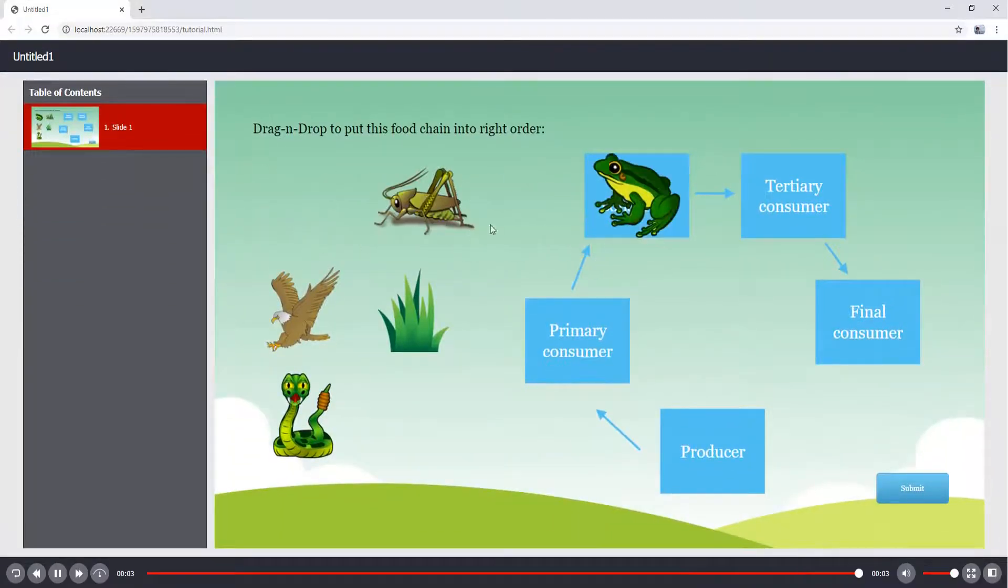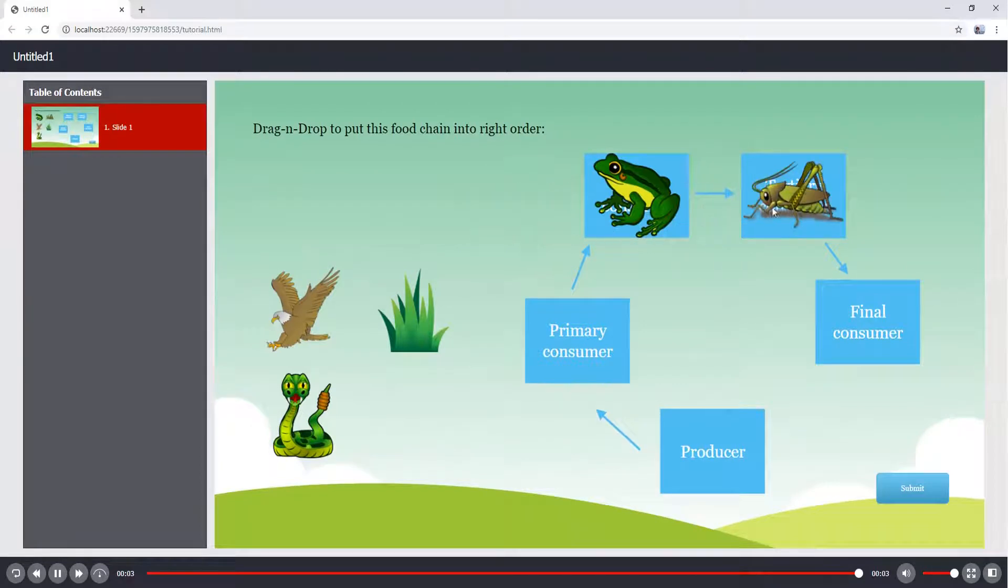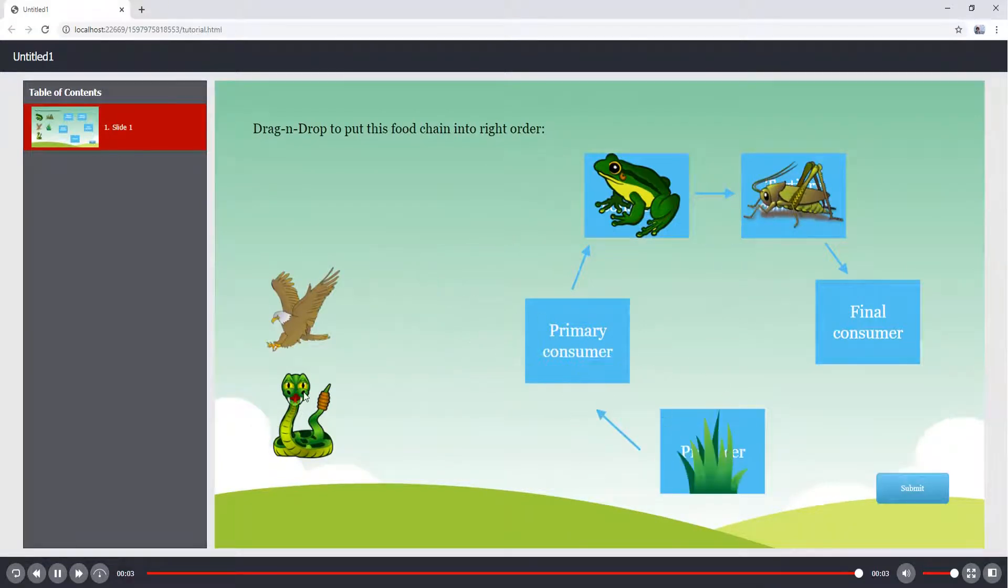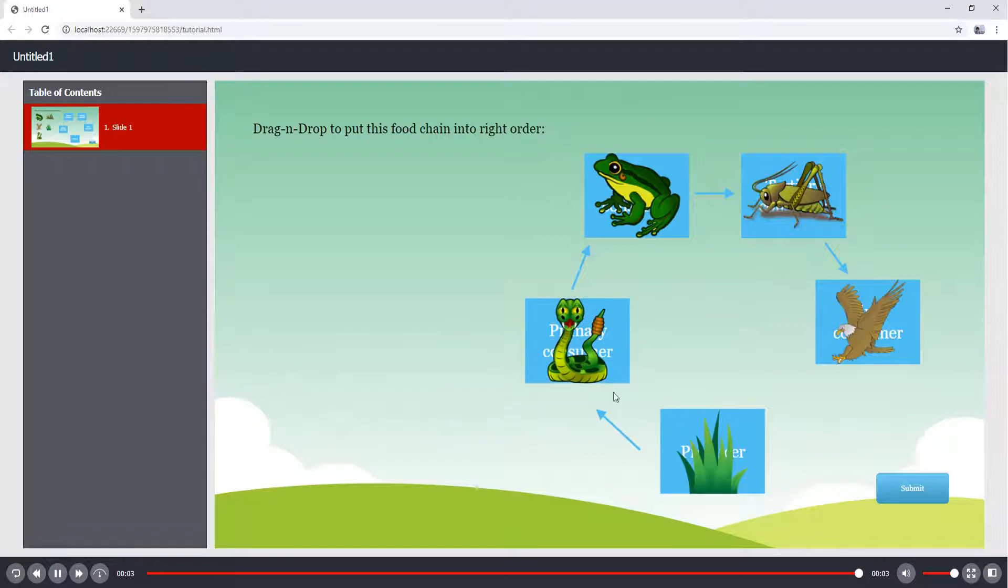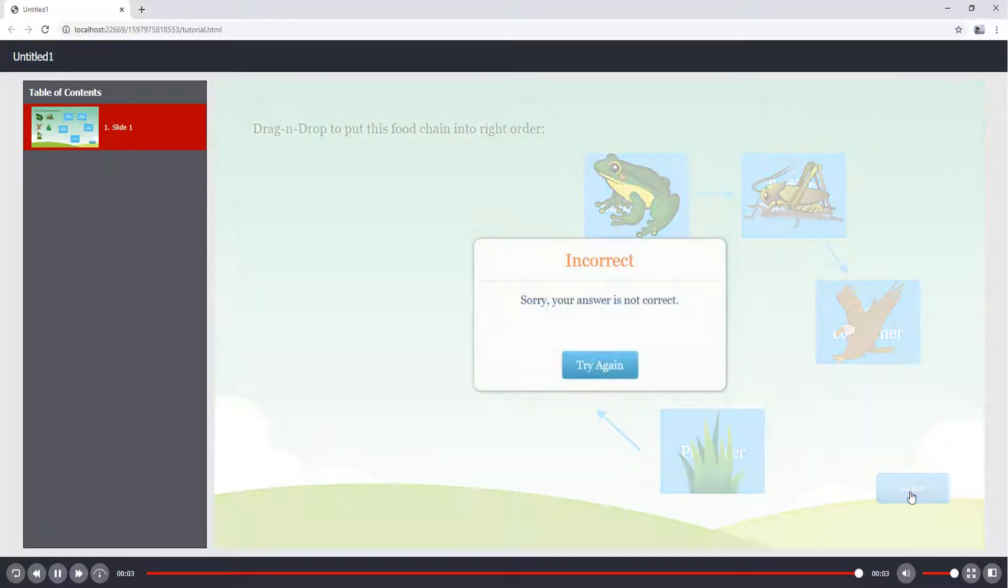As you can see, the drop area is different from the drag and drop question. A drag and drop question has more than one drop target, and the feedback layer won't show up until you complete dragging all drag sources into drop targets.